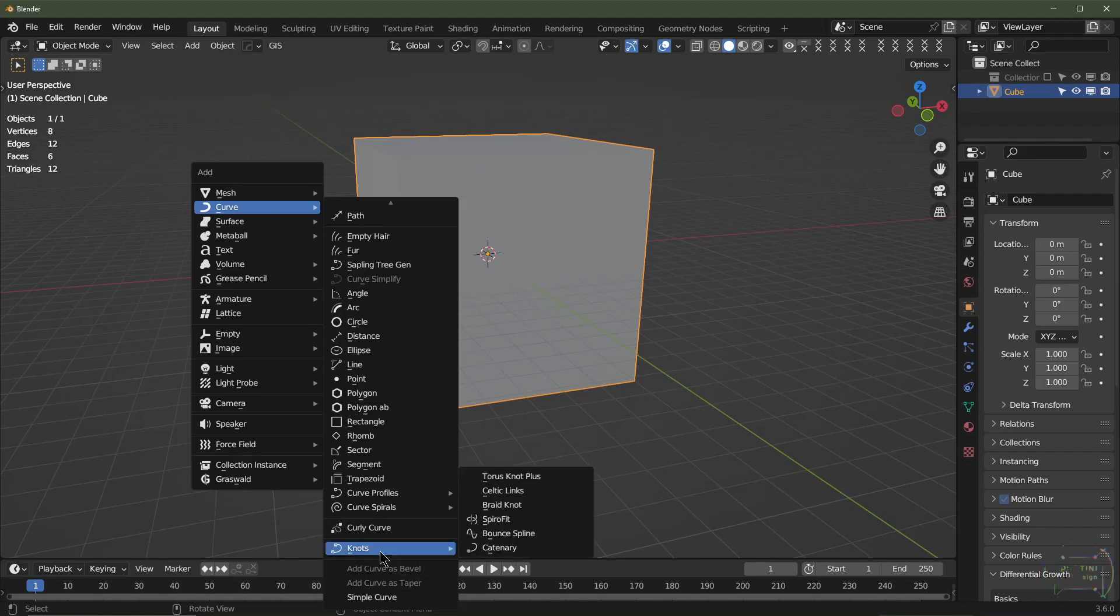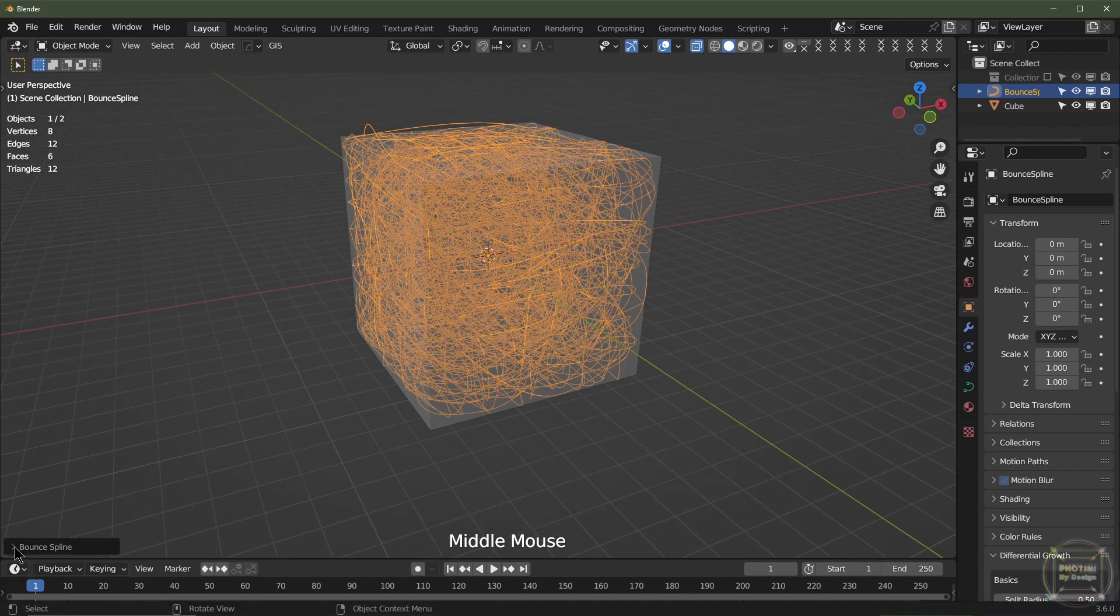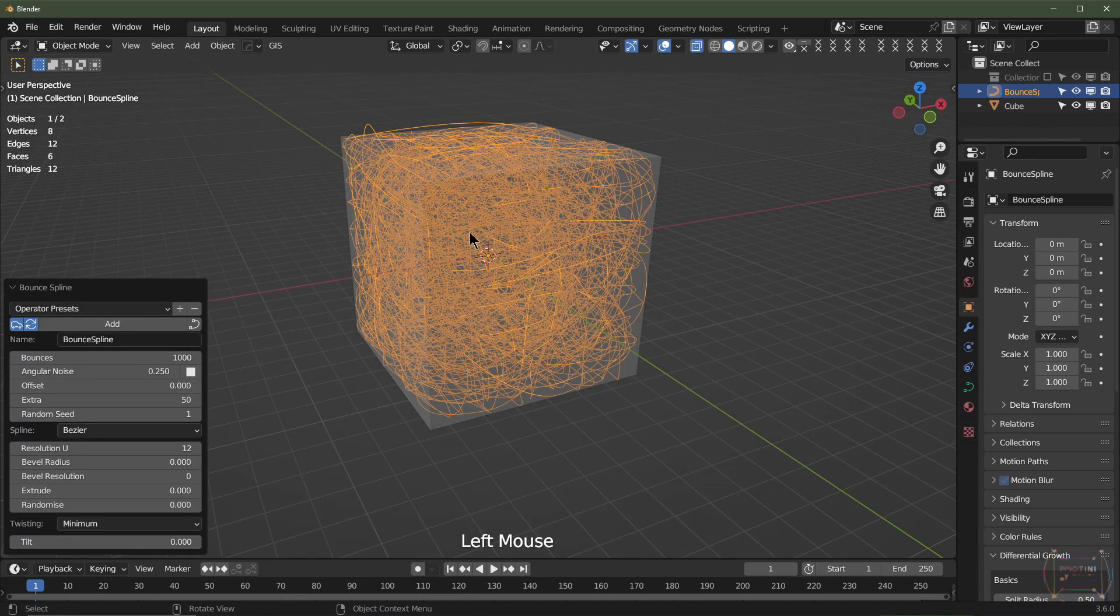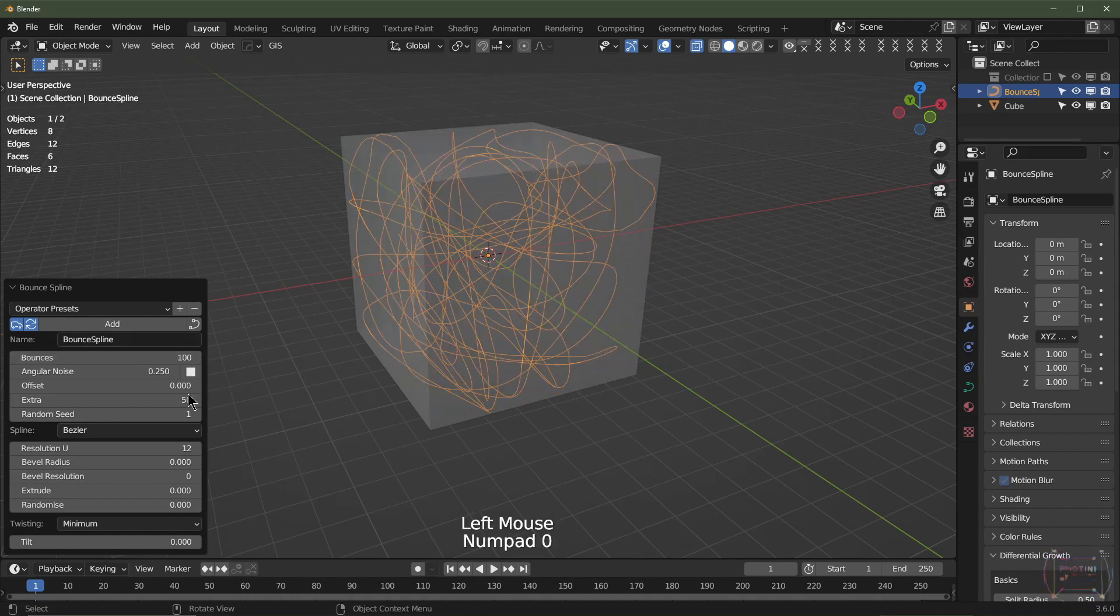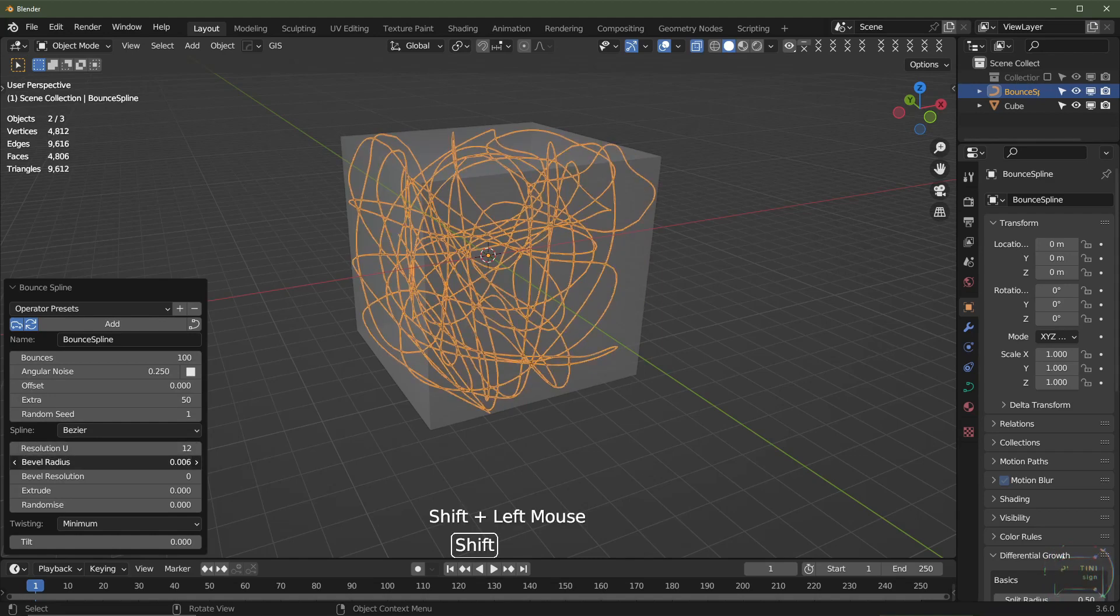This is one of my favorite ones. With a Bounce Spline, as you can see, it bounces the curve splines all around the volume of the cube. I'm going to turn this down to maybe 100 so we can see what we're doing. Again, we've got the bevel radius, so that's the thickness.